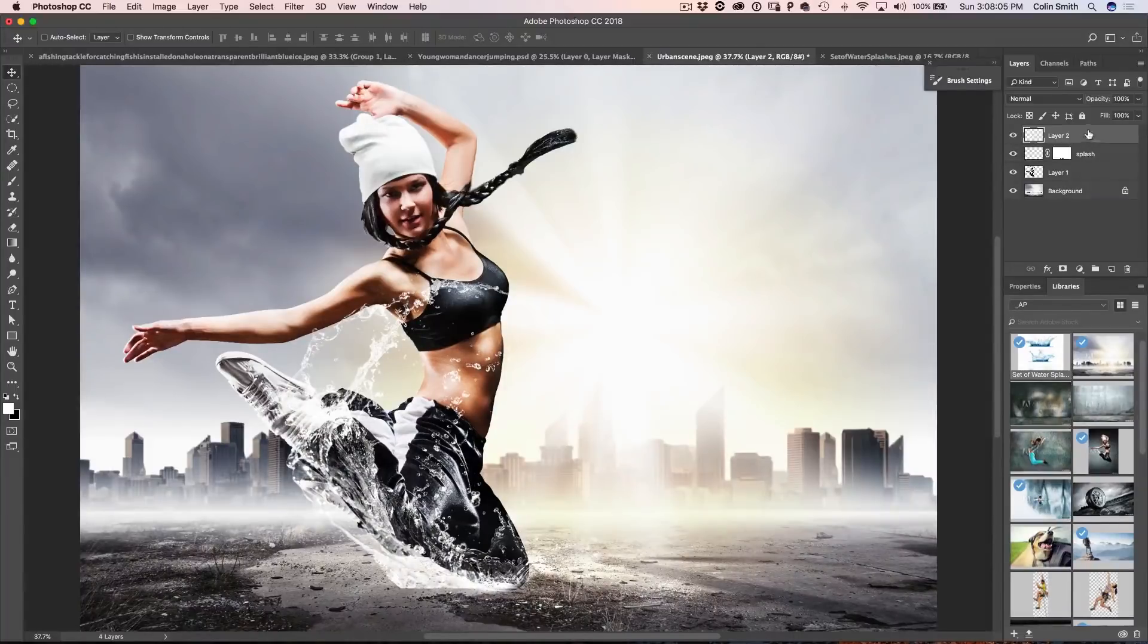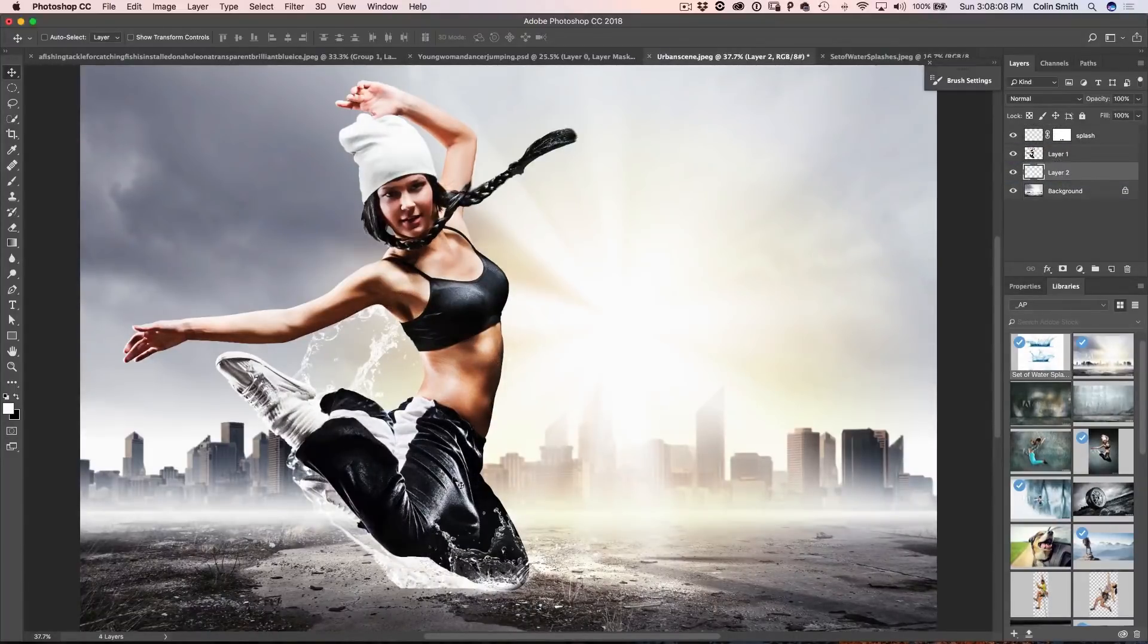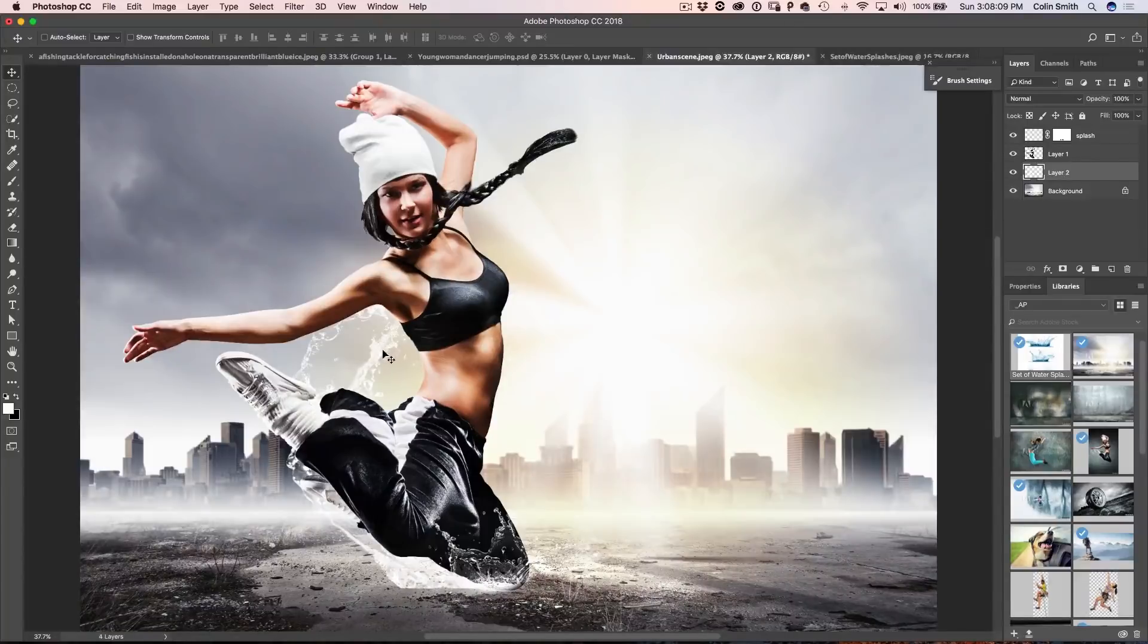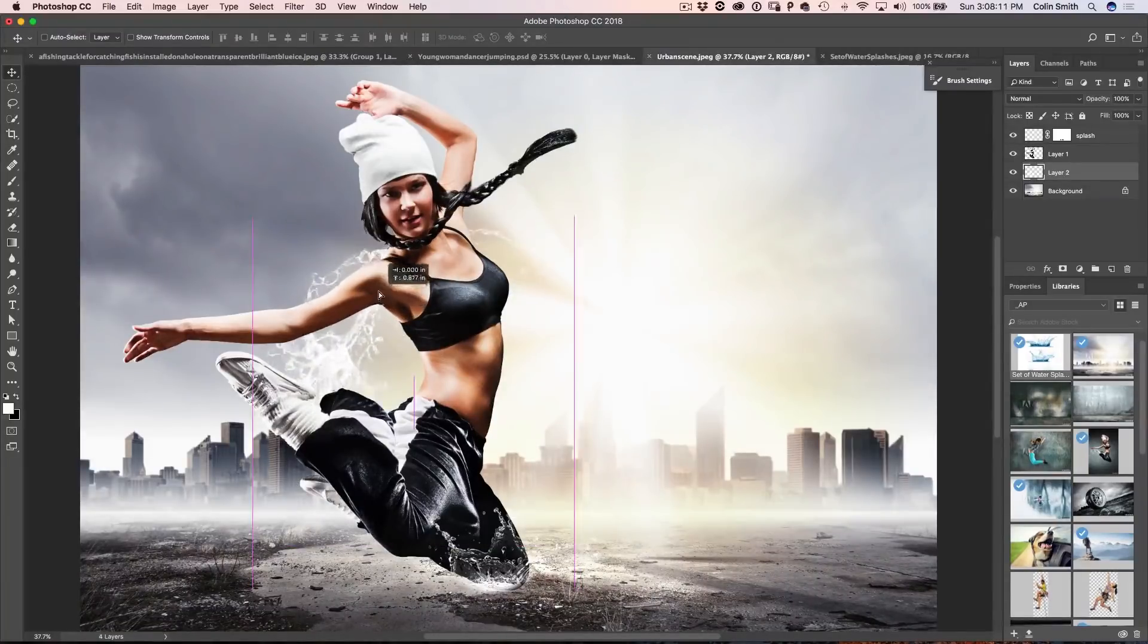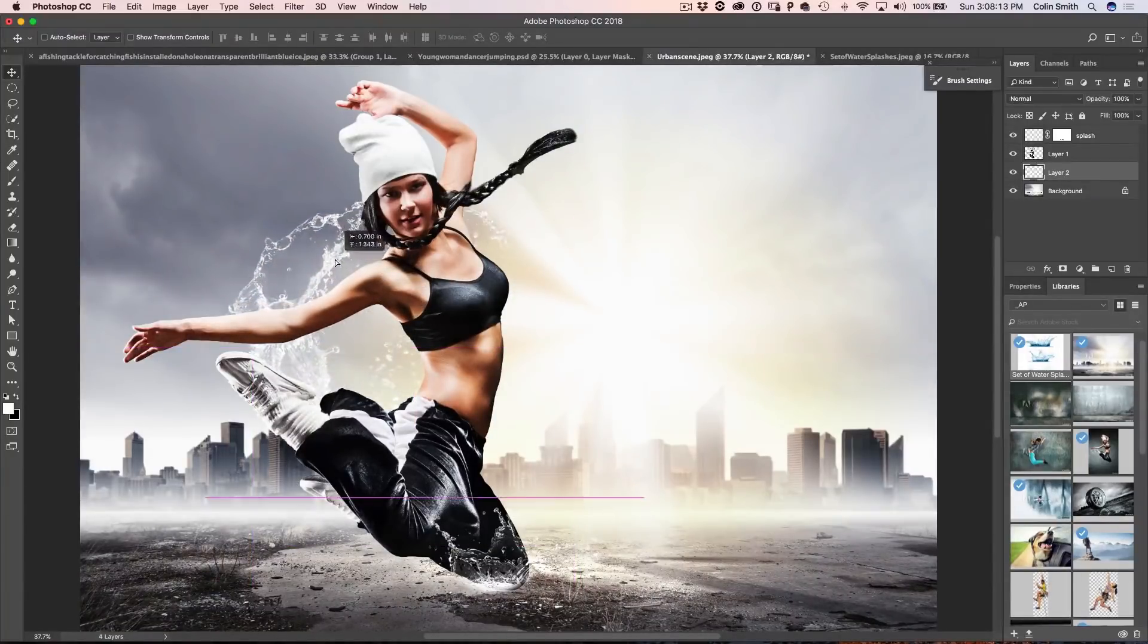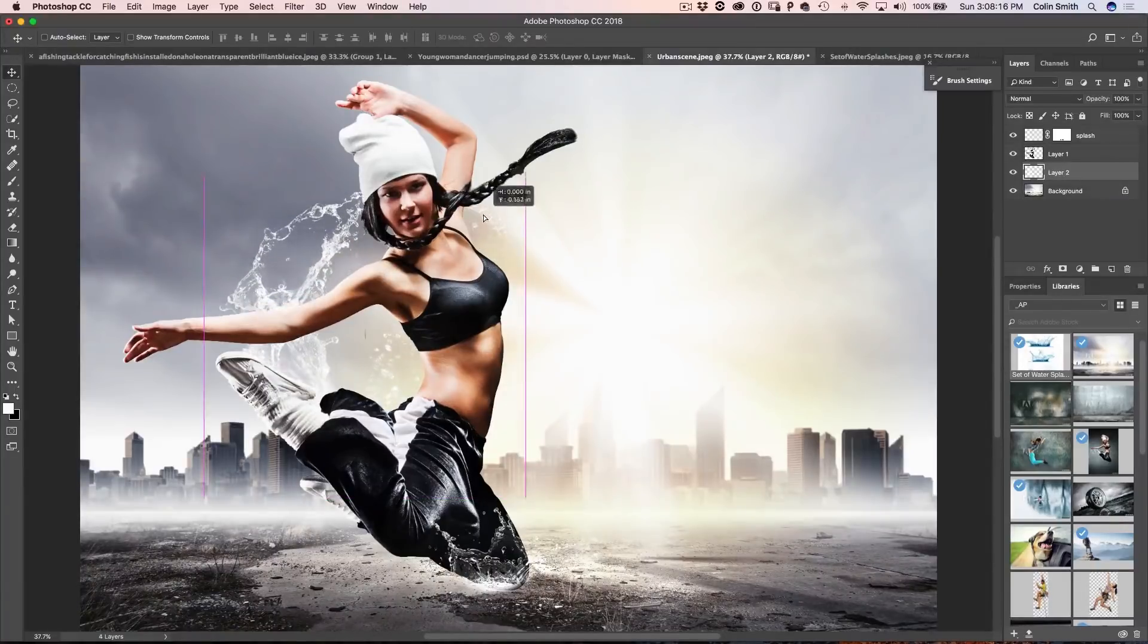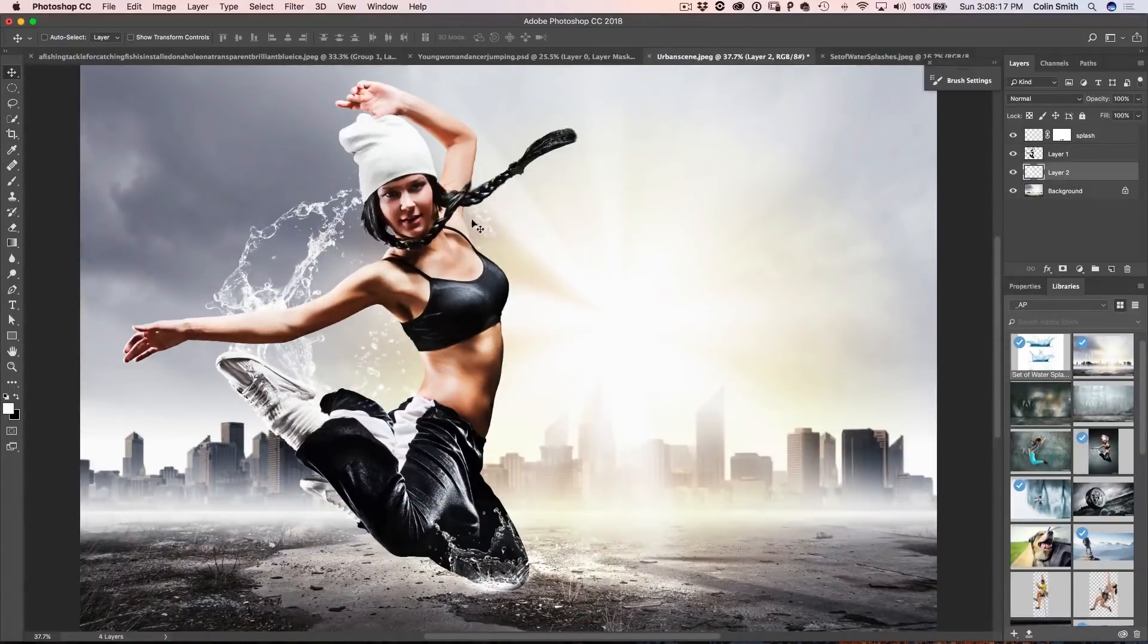Now if we wanted, we could put it behind her just by dragging it down in the layers panel and notice that now we've got that kind of splash, we can reposition it where it's coming up behind her and that's looking pretty cool, I'm liking that a lot.